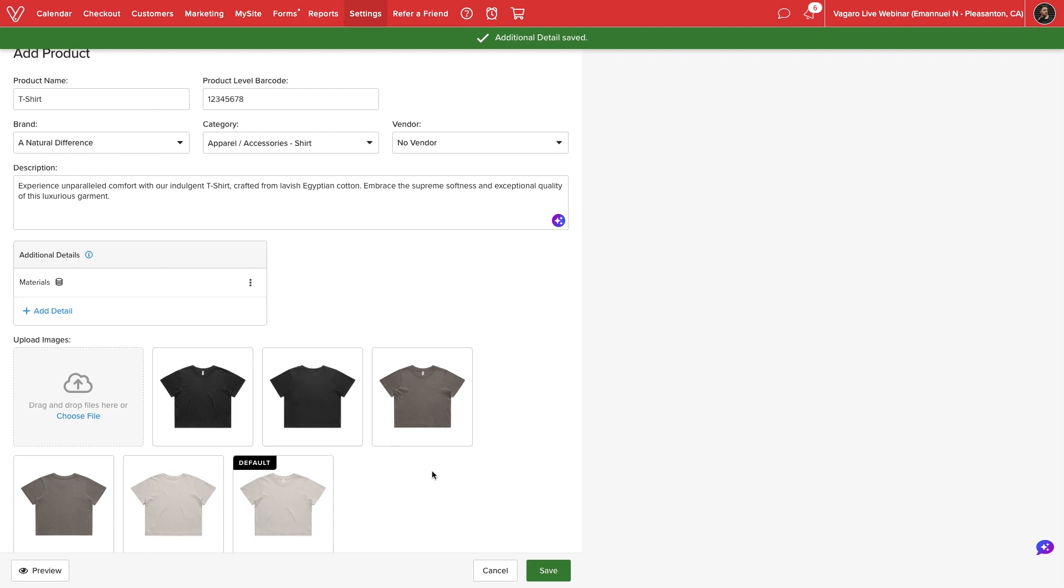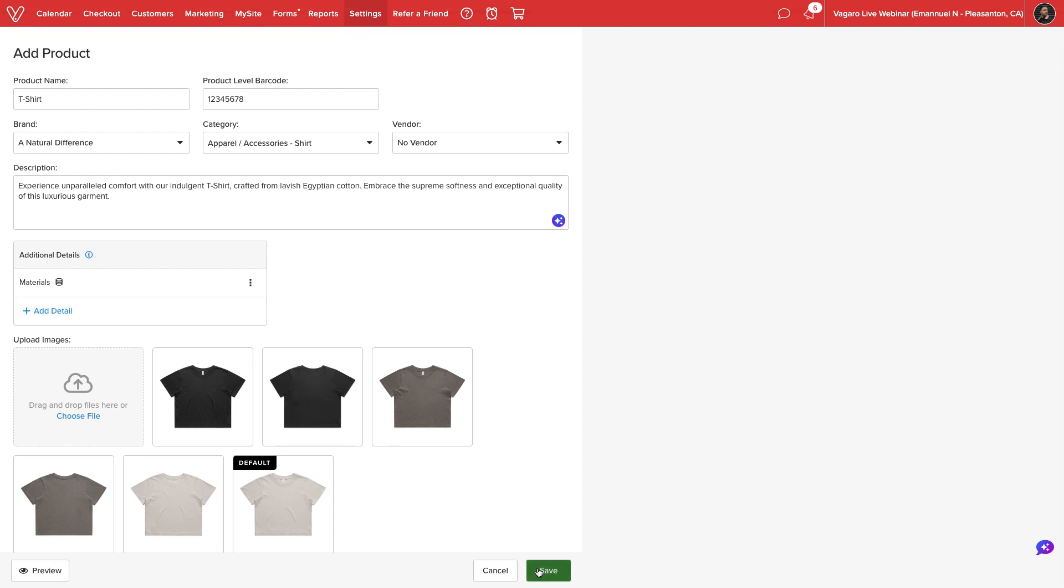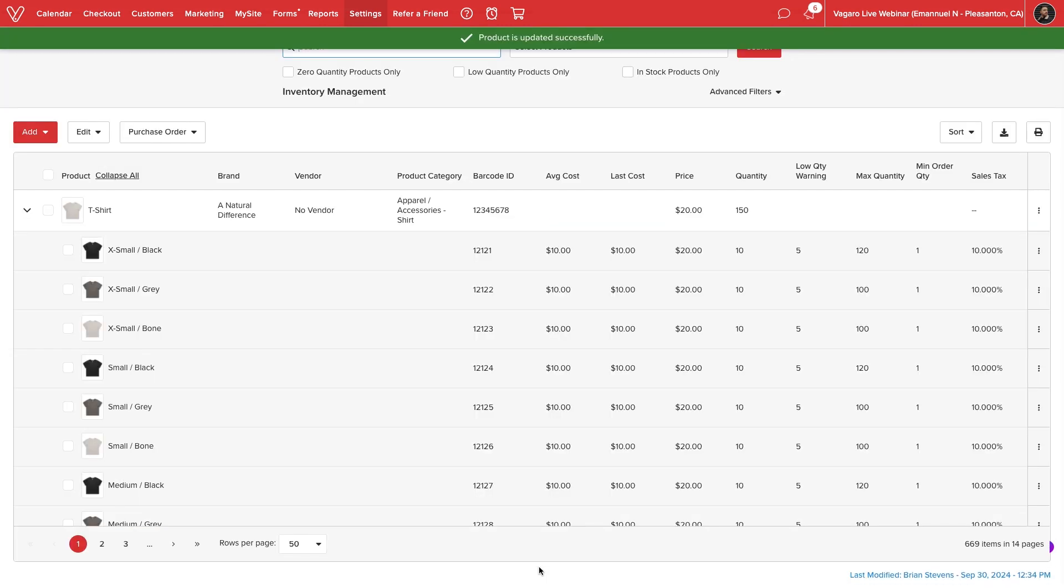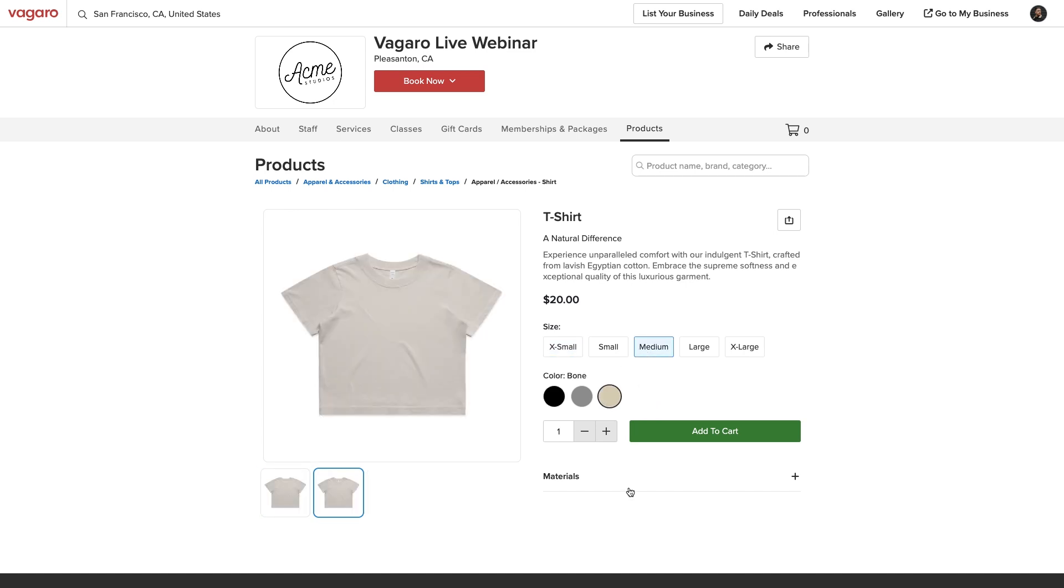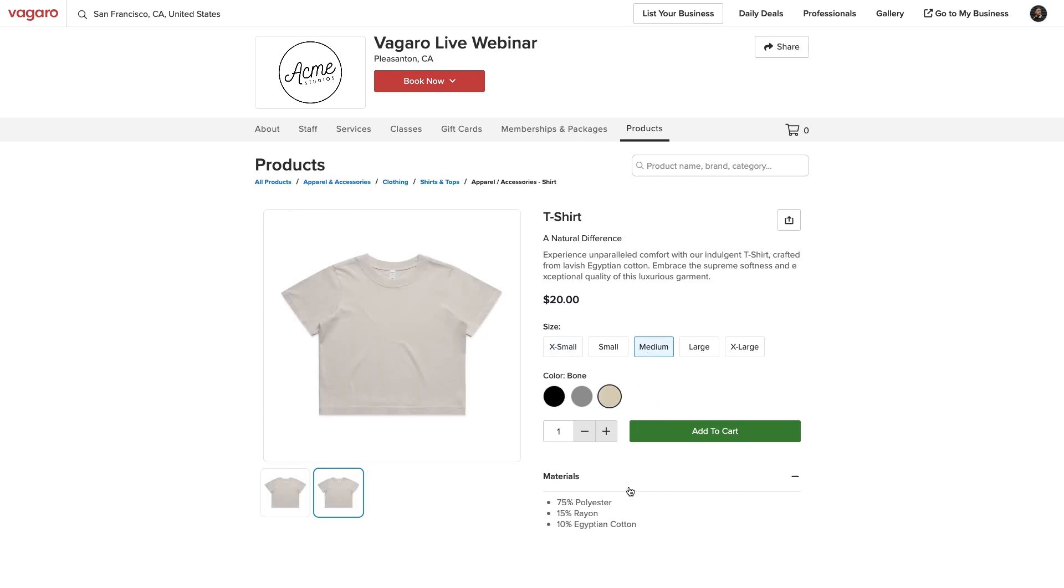Once we have configured our details, we will select Save at the bottom of the screen. When browsing products online, customers will be able to expand each detail to read more information about our merchandise.